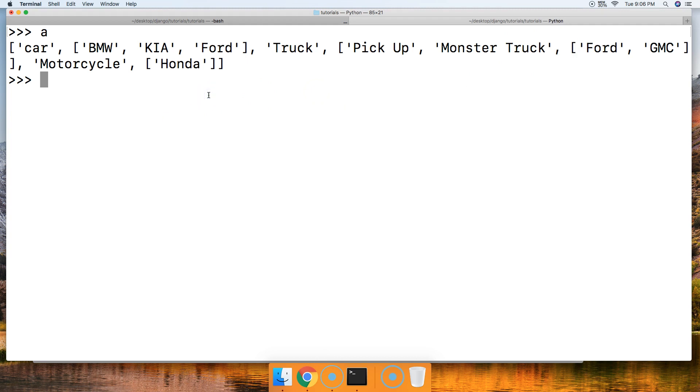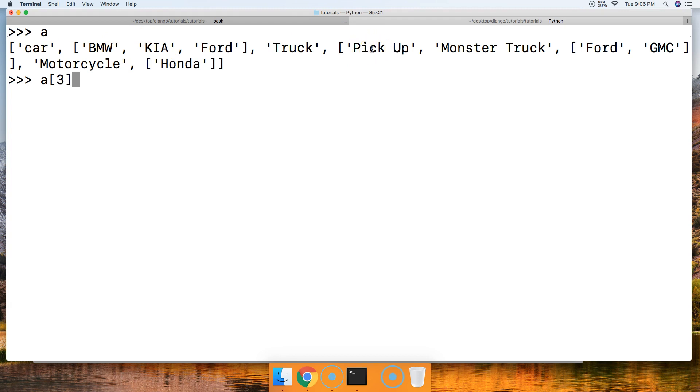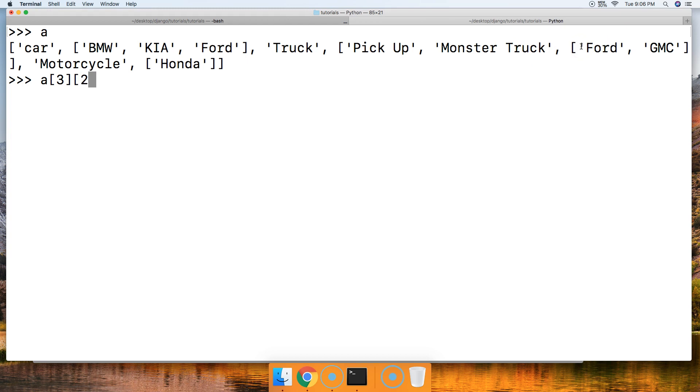Let's first do A and figure out where we have to go. So we're going to do zero index, one index, two index, three index. So we need to go to the third index to get this list. So we're going to do three square brackets. Now we're in this list. Now, how are we going to get this list? We're going to go zero index, one index, two index. That's how we get this list. So we're going to go ahead and do another square bracket and the two index.